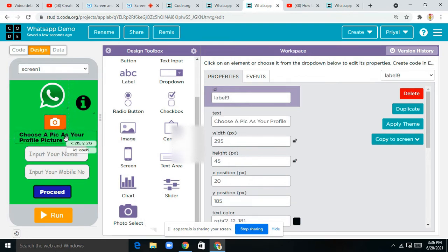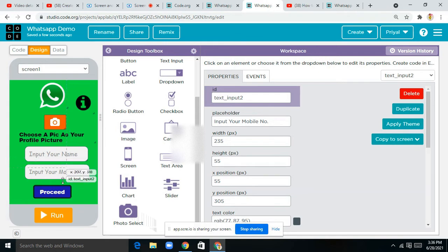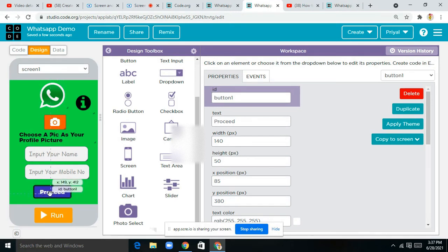You can change the background color and all those credentials. Next I've taken one label — here you can see it says 'choose a pic as your profile picture'. I've taken two text inputs, renamed as text one, and changed the font family and all those things. Next I've taken one button which says 'proceed' — I've set its background color, border color, and I've also changed the border radius.